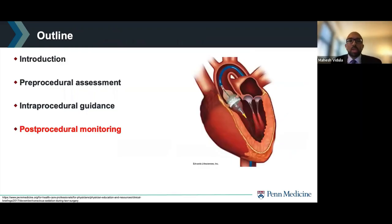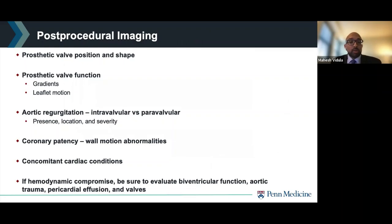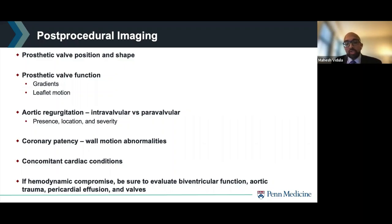Finally, we can move into the use of echo in imaging for post-procedural monitoring. Echo can evaluate the valve position and shape to ensure stability, evaluate valve function by measuring gradients and examining leaflet motion, and is key in the evaluation of aortic regurgitation — identifying presence, location, and severity. It's also important to look for wall motion abnormalities to evaluate coronary patency. If there is hemodynamic compromise, echo can examine biventricular function, aortic trauma, effusion, and valvular function.